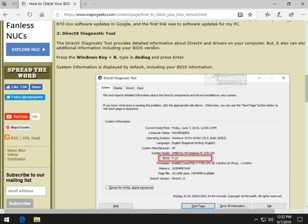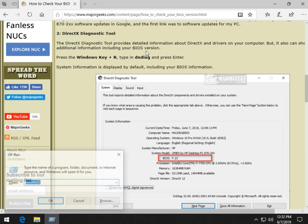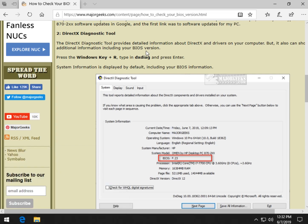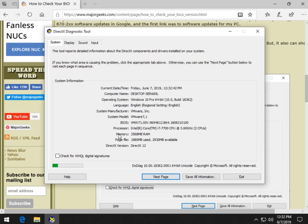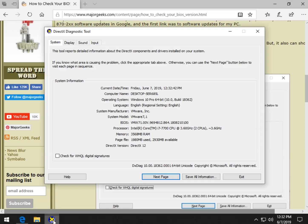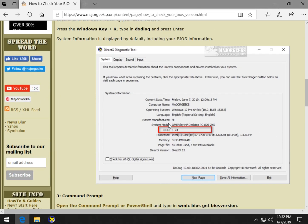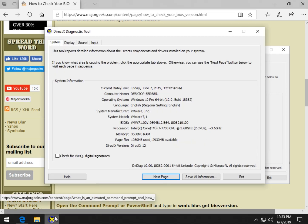The DirectX Diagnostic Tool gives you info about DirectX, about your drivers, but also has system information including your BIOS. So once again, let's bring up the Run dialog with Windows Key plus R. Type in DXDiag and press Enter or OK. You can see that your BIOS version is right here — my BIOS is F23. You can also get other system information: the system manufacturer, the model, your motherboard type, et cetera.